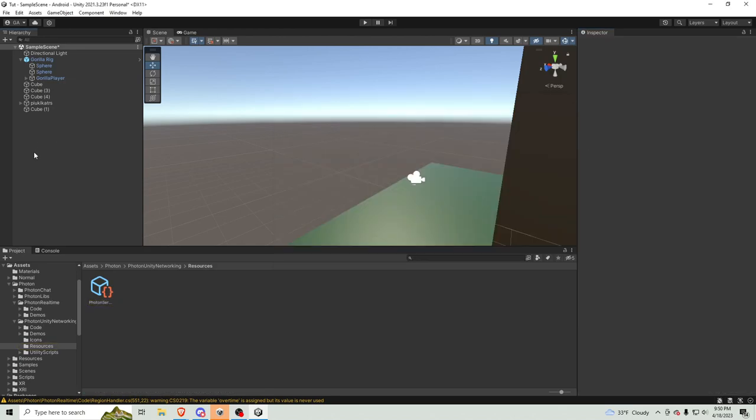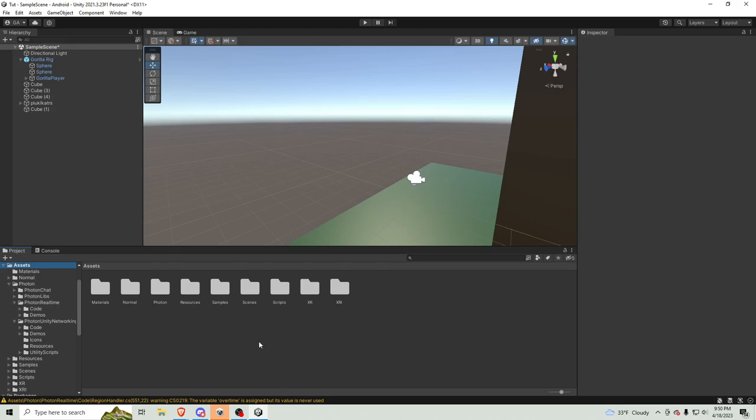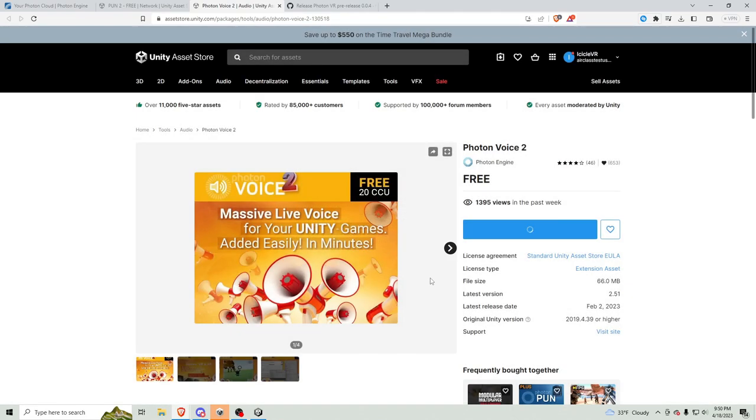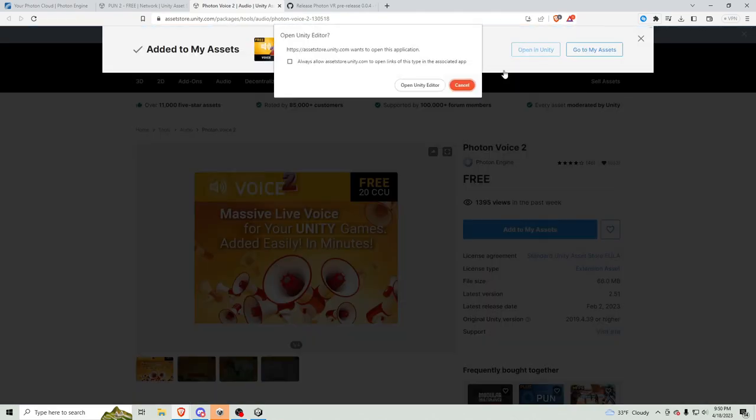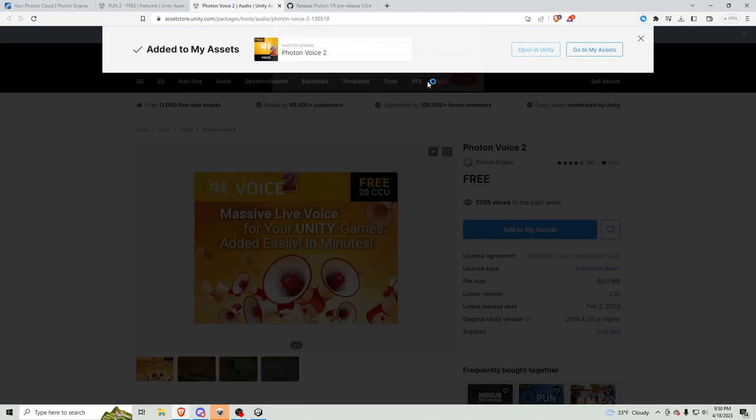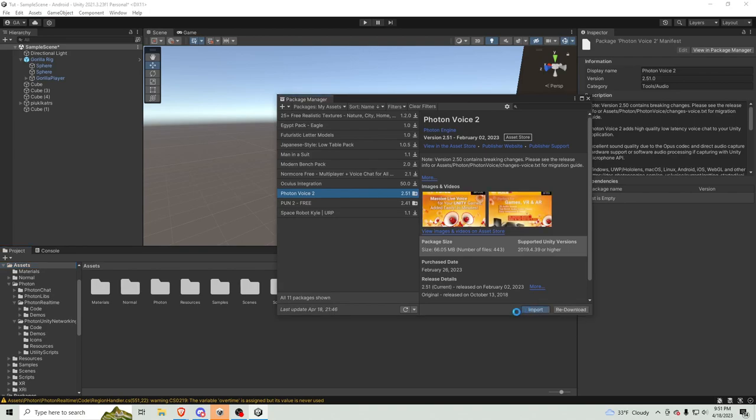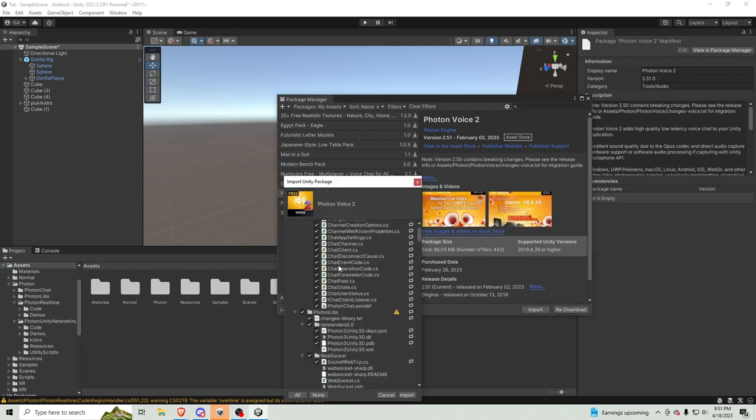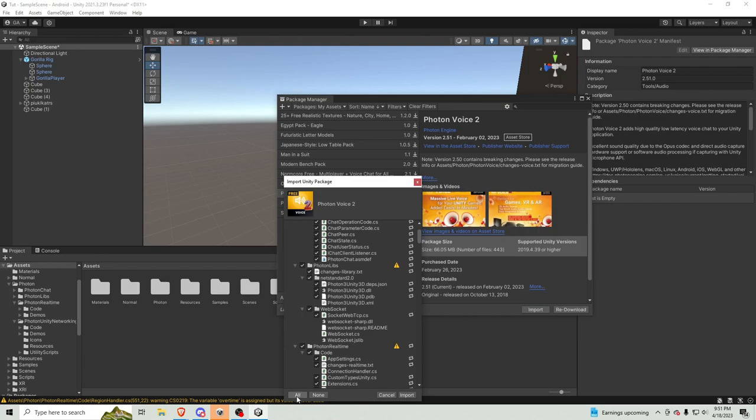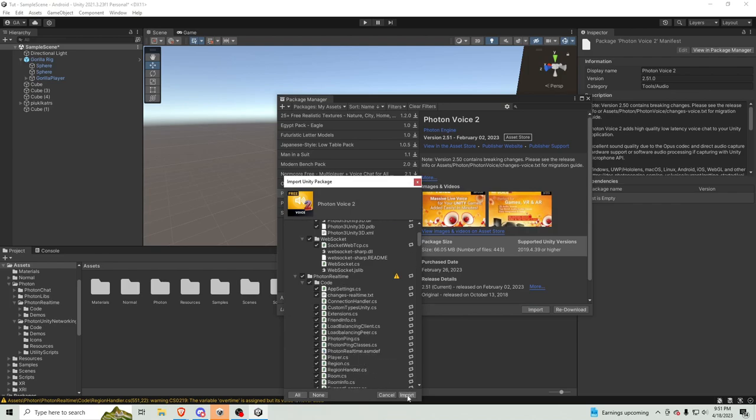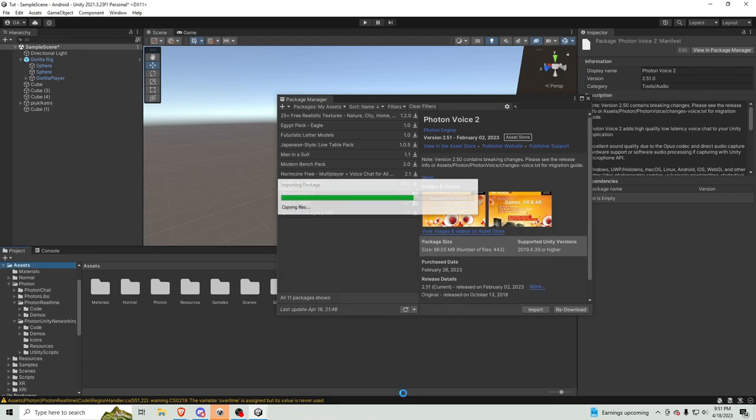You can close out of this stuff. Then, the next thing you want to do is go to the next link in the description. To the Photon voice. So, then click add to my assets. Accept. Open in Unity. Open in Unity Editor. Download. Then, click import. Then, click all. And, import.